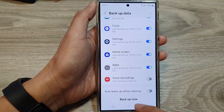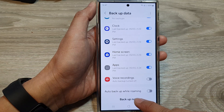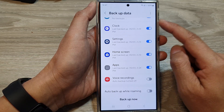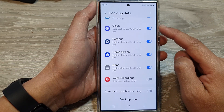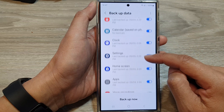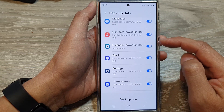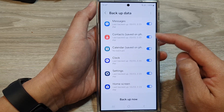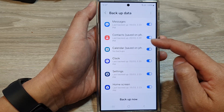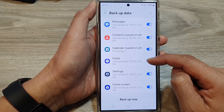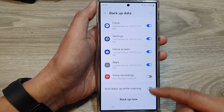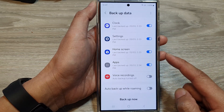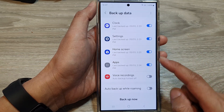If you want, you can tap on Backup Now to immediately backup all your settings. It will automatically backup messages, contacts, calendars, and anything that you have turned on — it will immediately backup to the cloud.